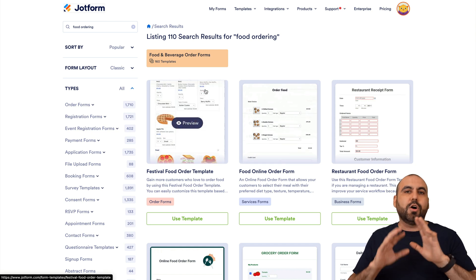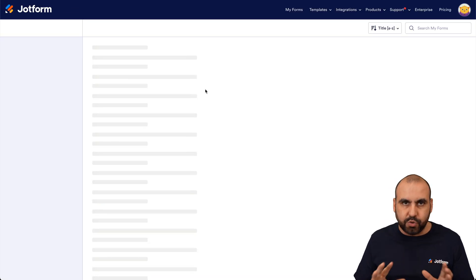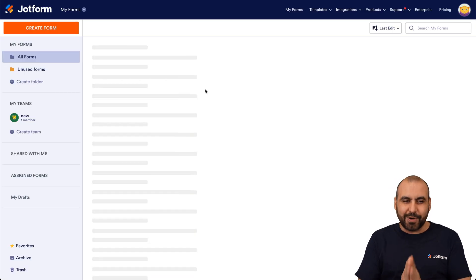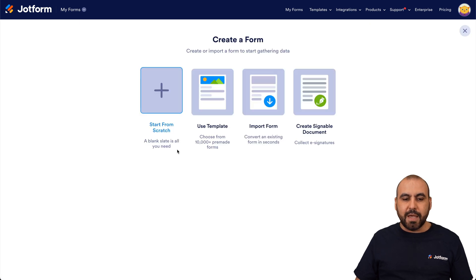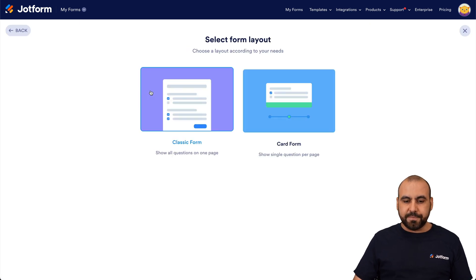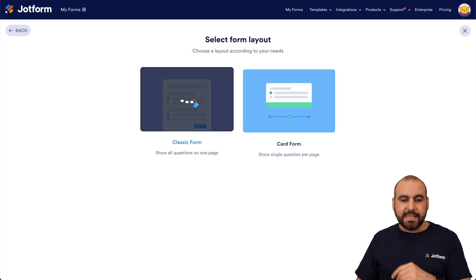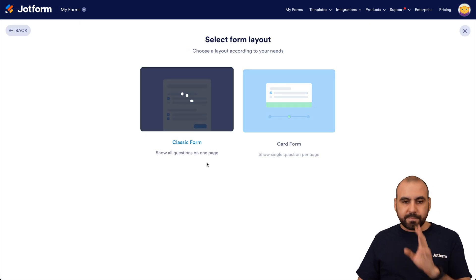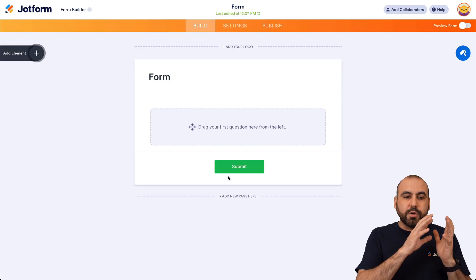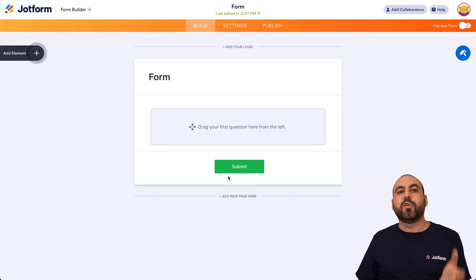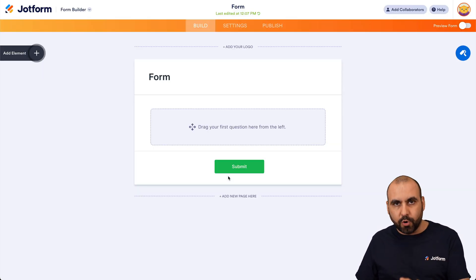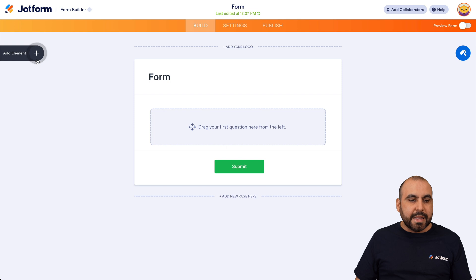That's a great option if you want to use a template, but in this case we are going to start from scratch, which is also going to be super easy. Let's head over to Create Form, select Classic Form, and we're going to drag in the basic elements we need for our food ordering form.